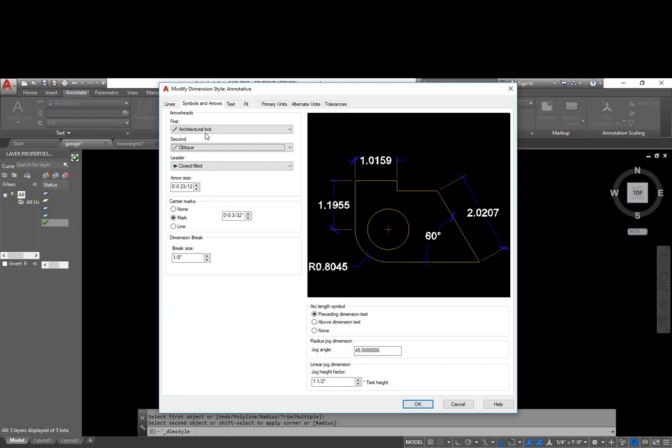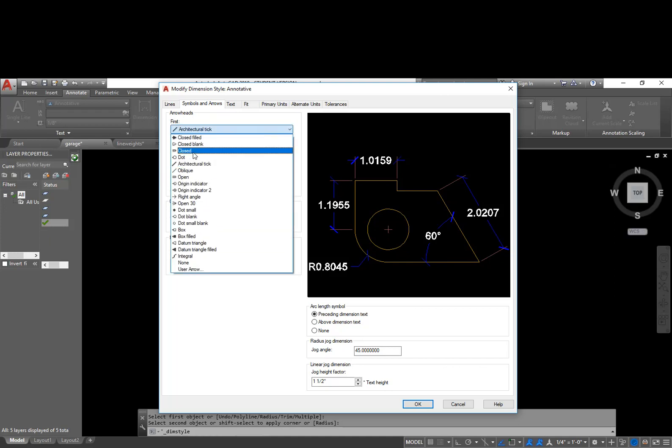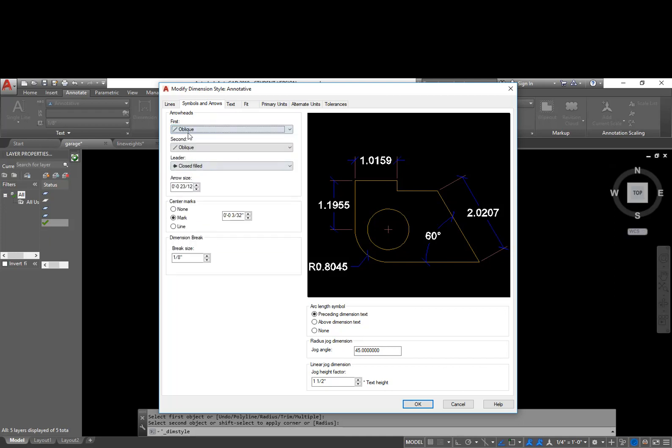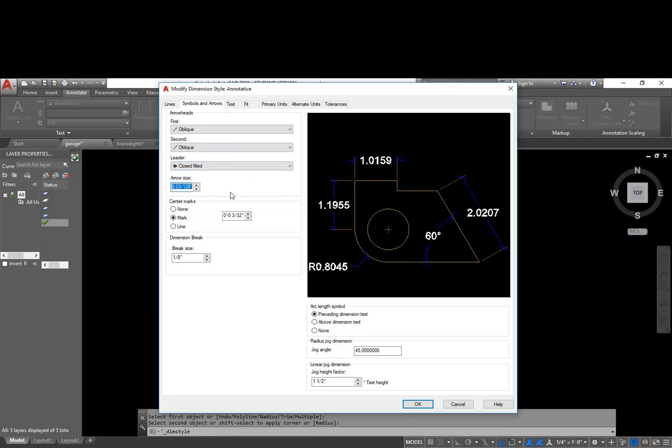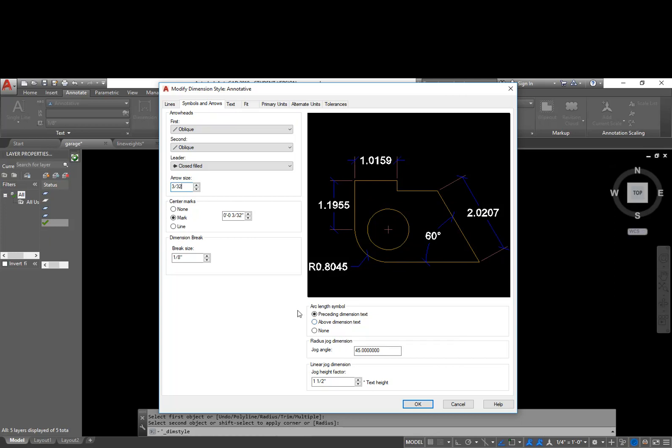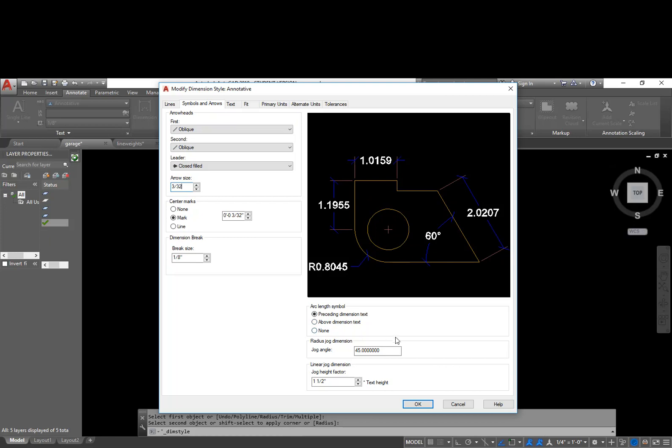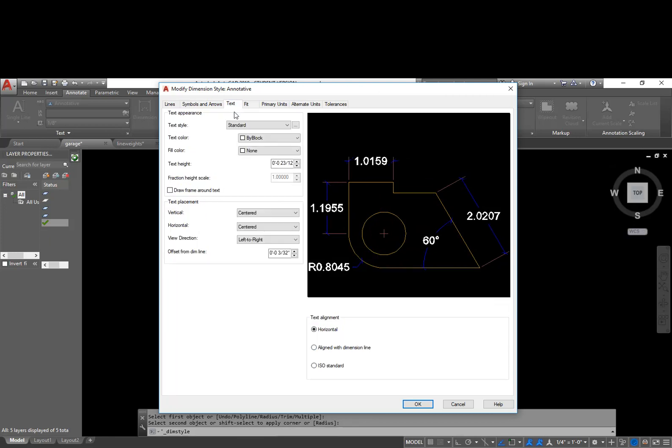For our leaders, we're going to leave those as closed filled. And again, for our arrowhead size, we're going to use three thirty-seconds of an inch, just under a sixteenth, or a thirty-second of an inch under an eighth of an inch. Whenever I come over here, arc length symbol, we're going to leave it as it is. We're not going to dimension a whole lot of arcs whenever we're doing architectural drawings. And I'm going to go to my next tab, text.